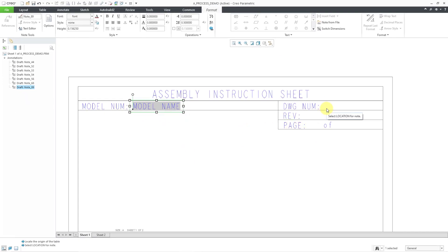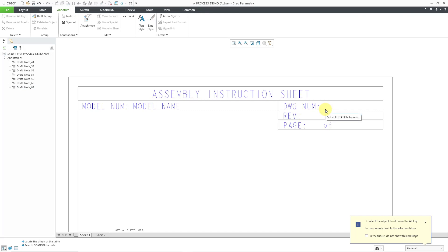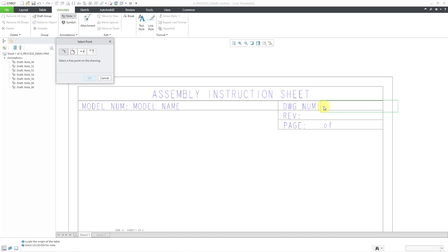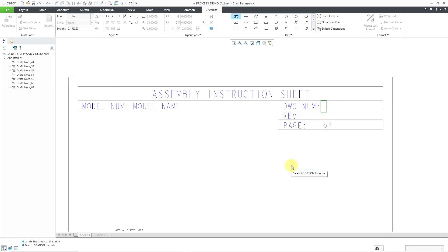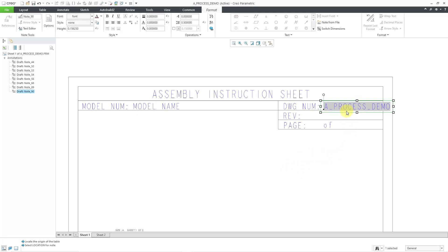The next one I am going to fill out will be the drawing number. So let's create another note and place it. This one will be ampersand and the system parameter is dwg_name. In this case, it automatically filled in the name of my drawing format. That's okay — when I use this as the basis for a drawing, it's going to grab the name of the drawing itself.